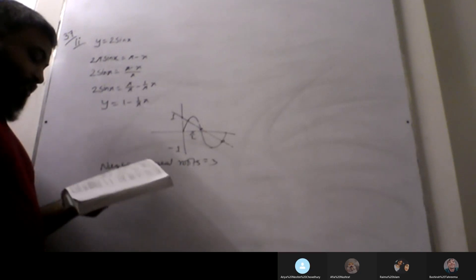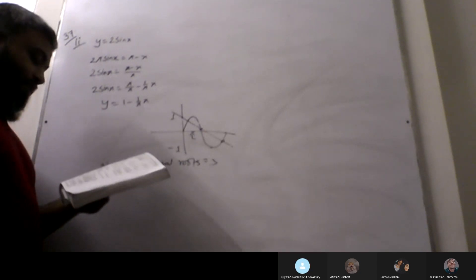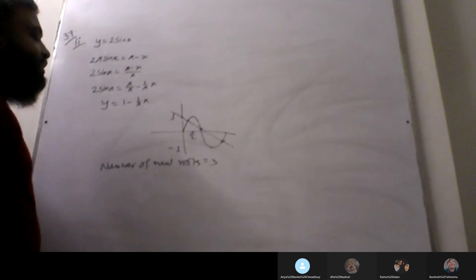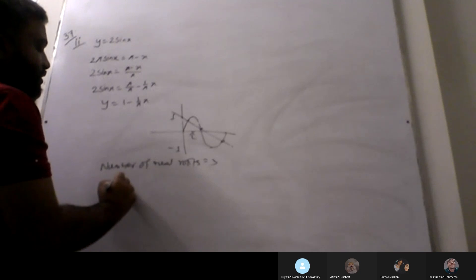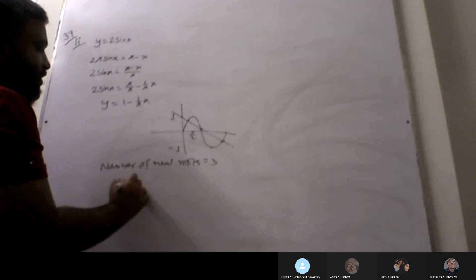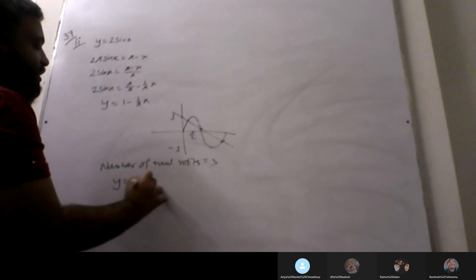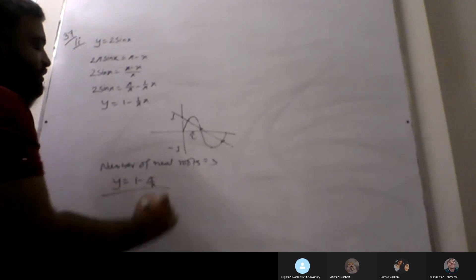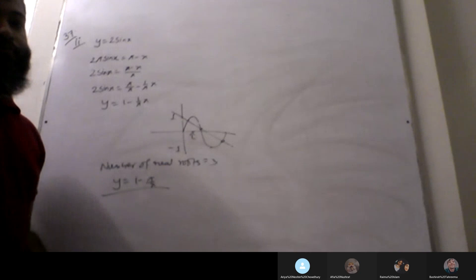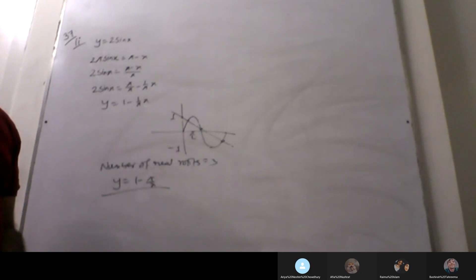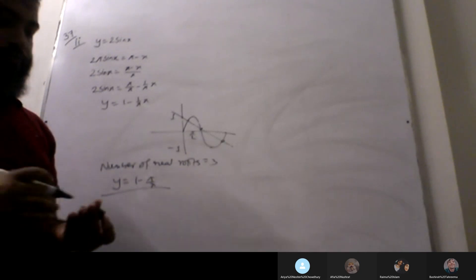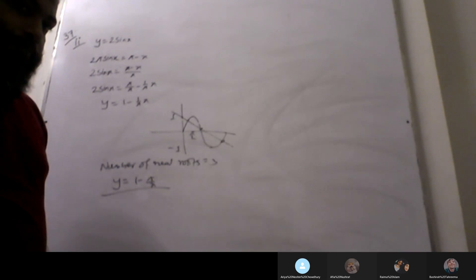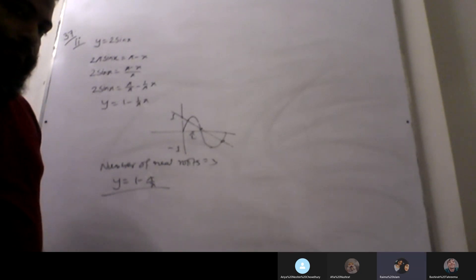Next question: state the equation of the straight line. Straight line equation: 1 minus 5 by pi x. You got that.